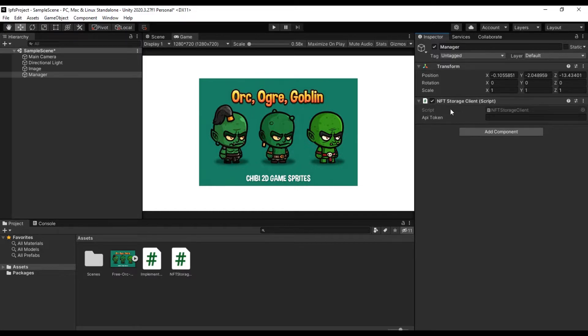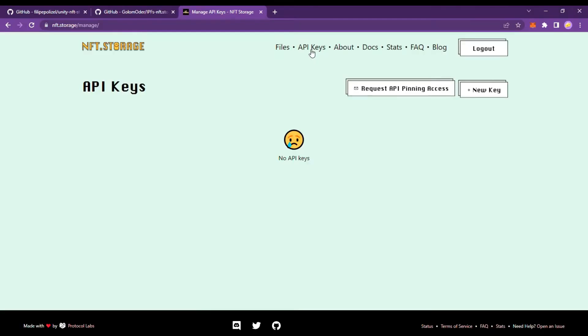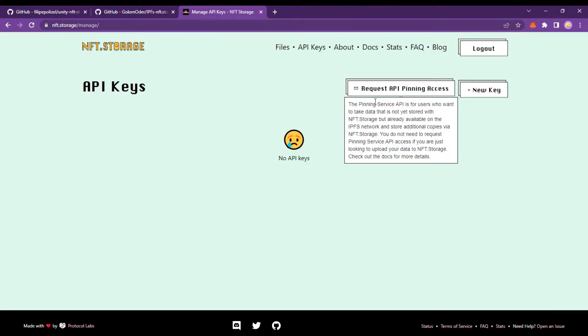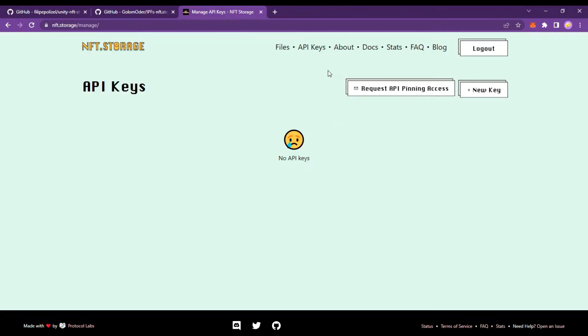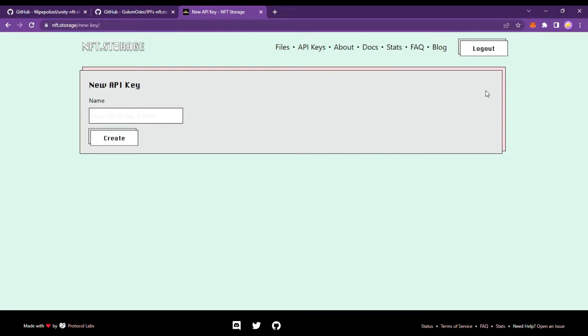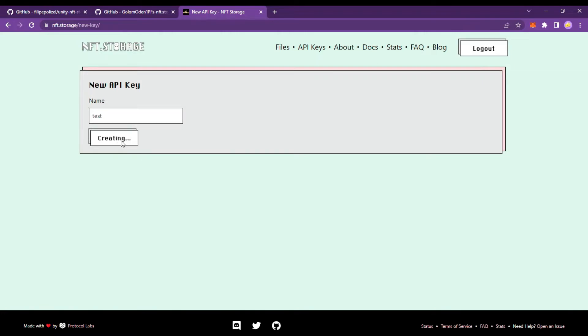Getting a free API token from NFT storage only takes a few moments. This token enables you to interact with the NFT storage service without using the main website, enabling you to incorporate files stored using NFT storage directly into your applications and services.